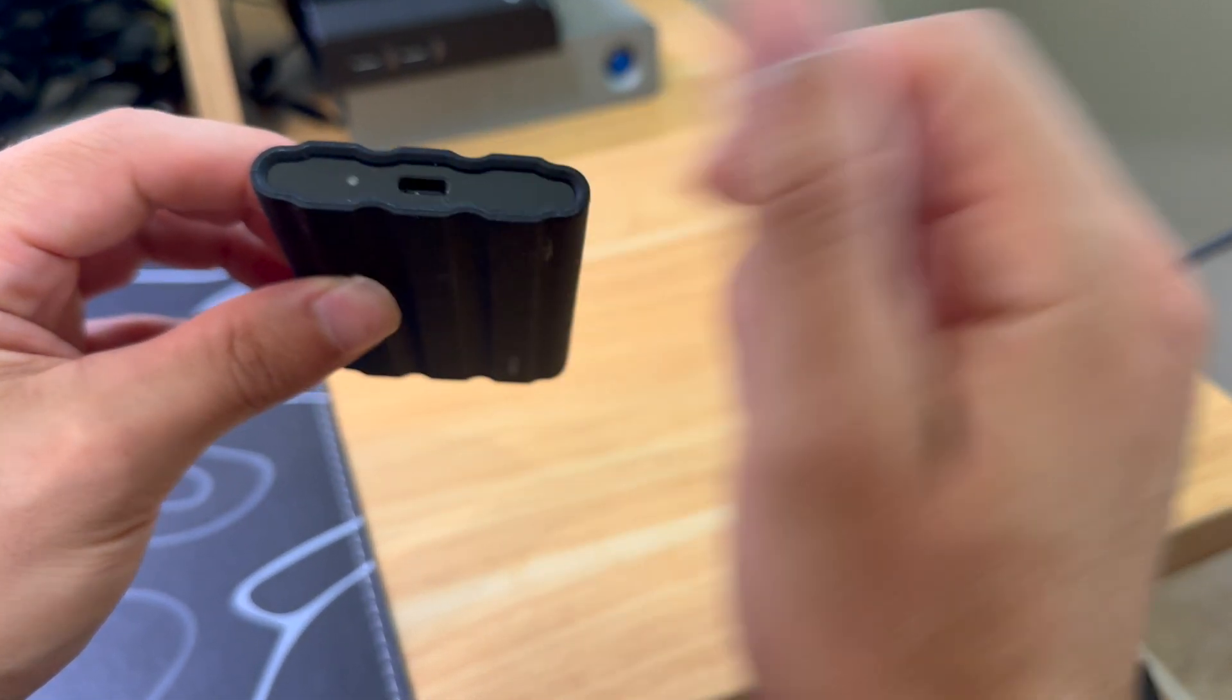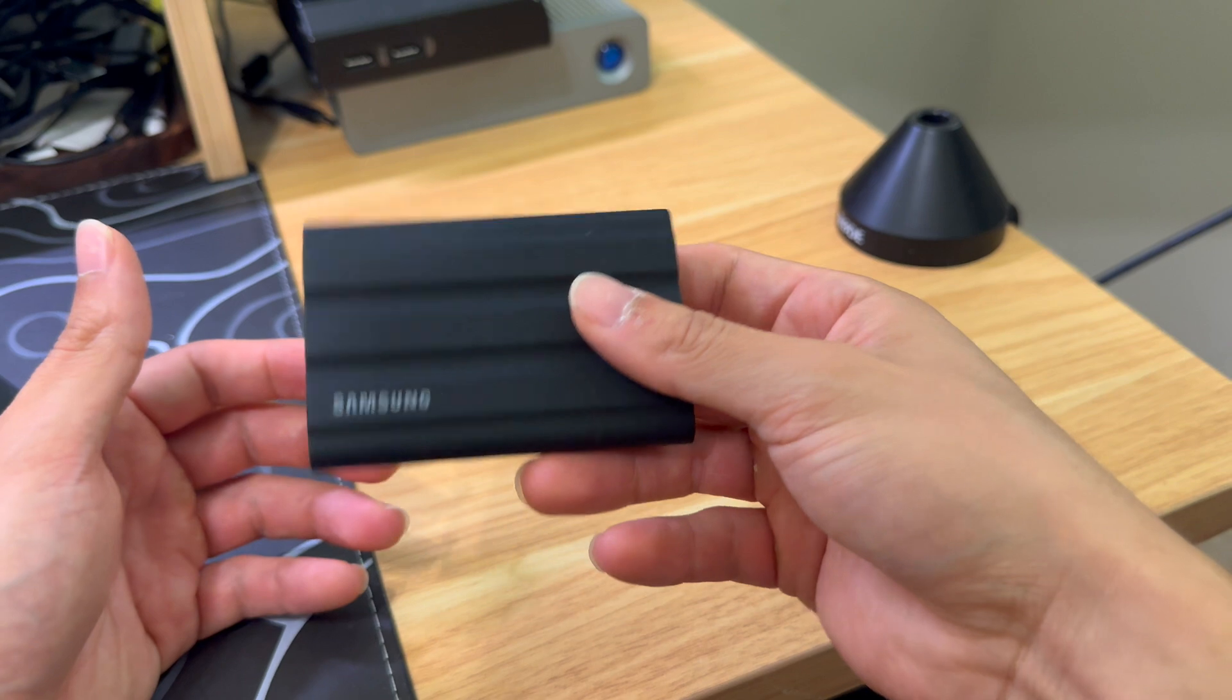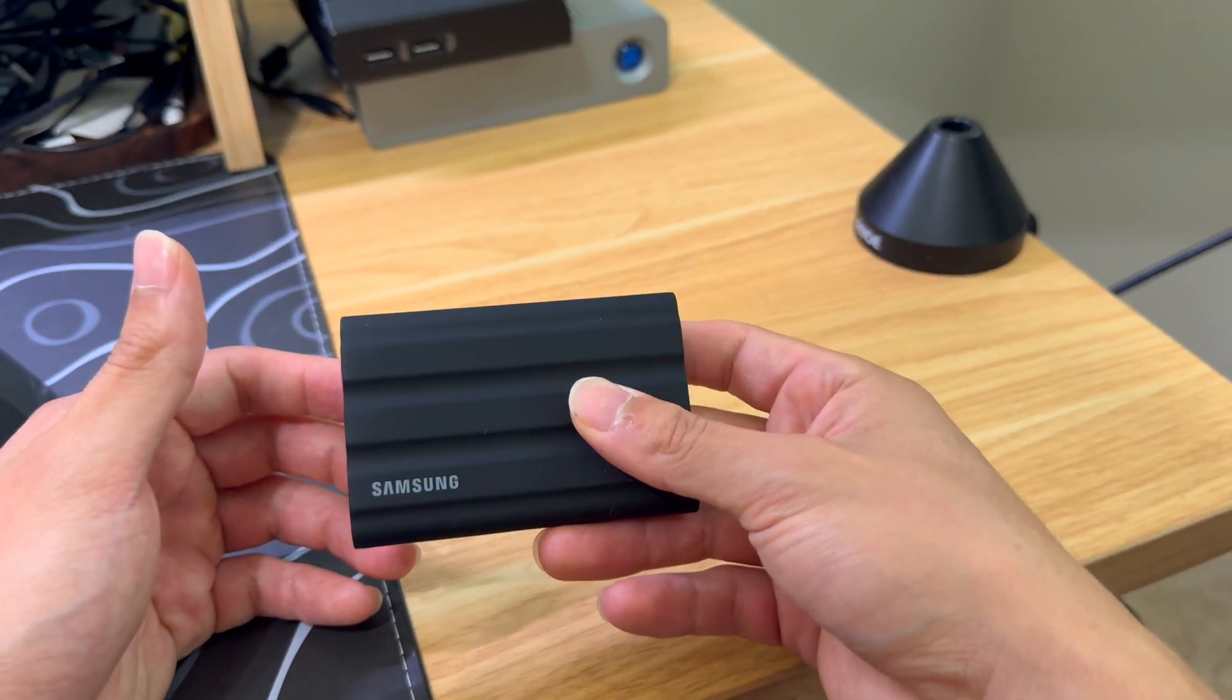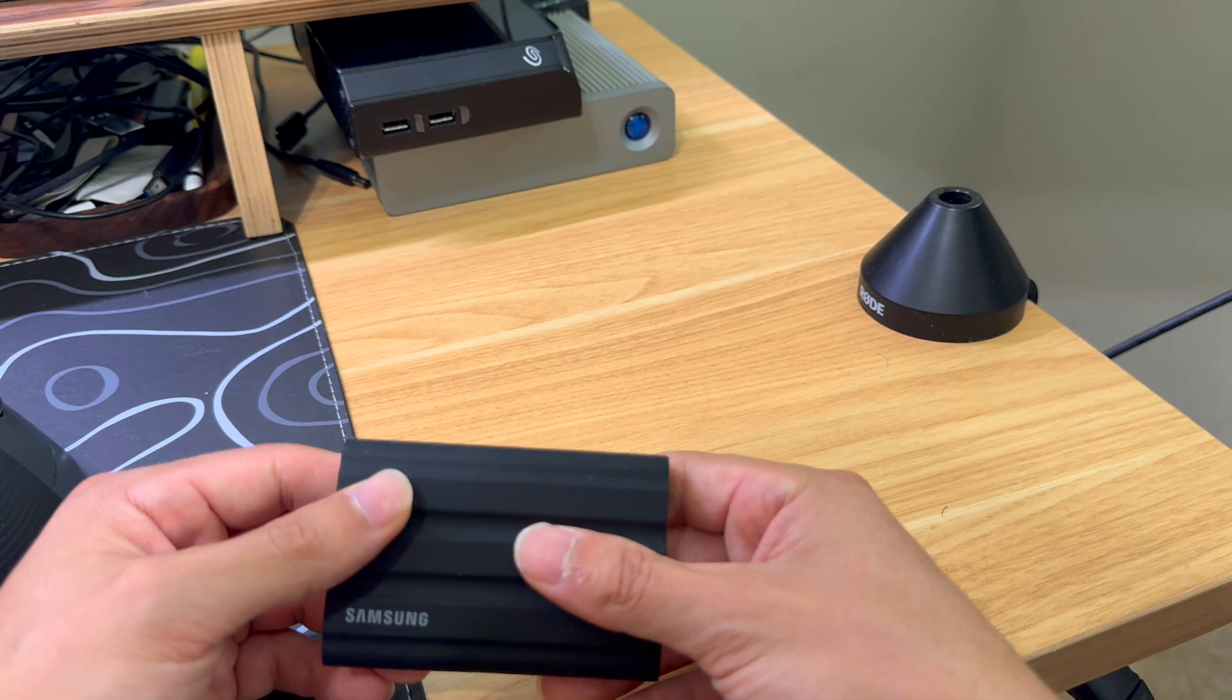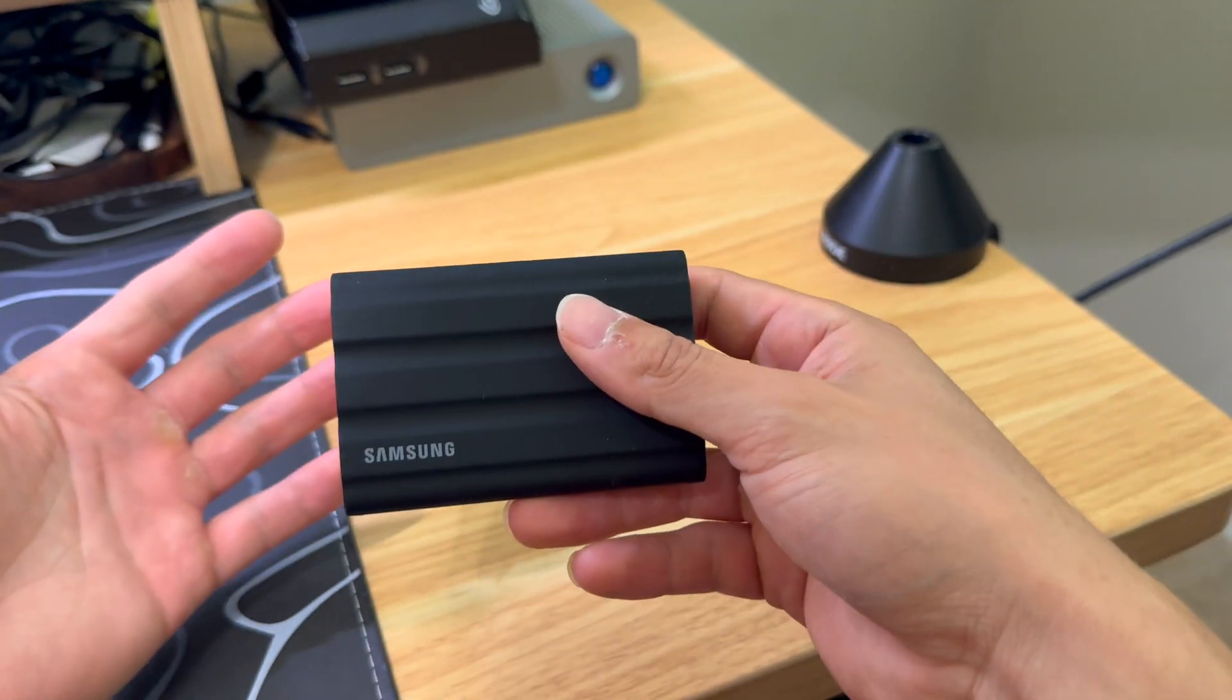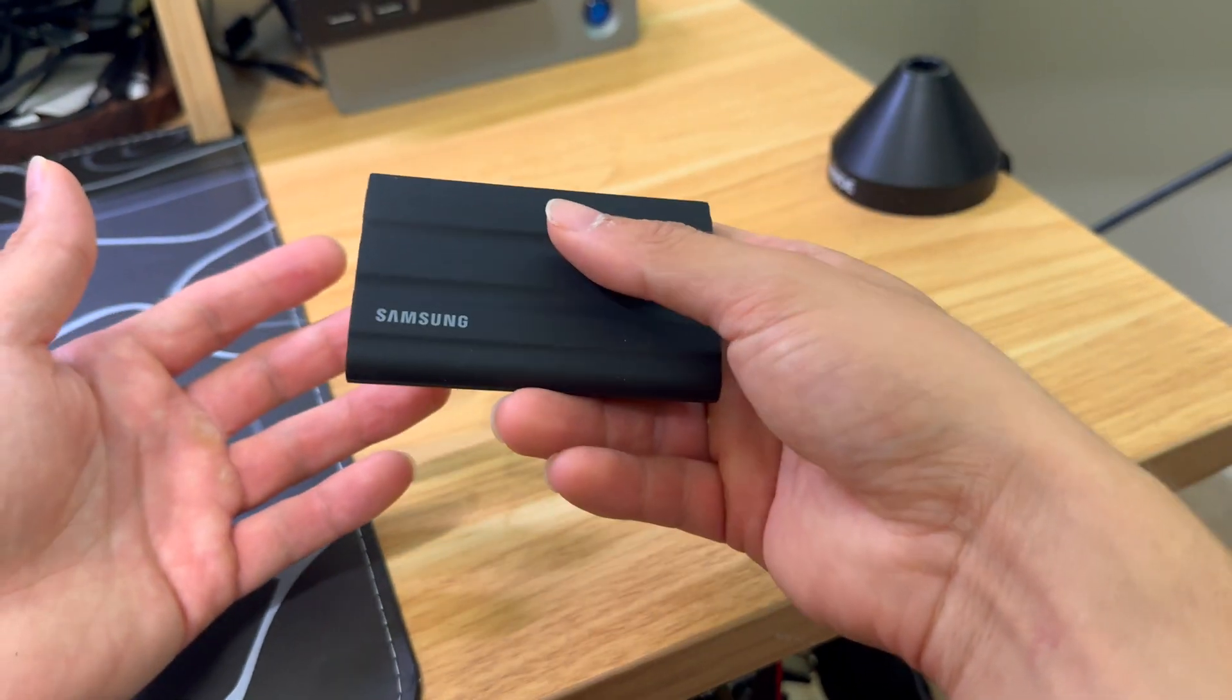So overall, this SSD hard drive kills it. I absolutely love it. I can take it with me anywhere. It has a ton of storage, goes all the way up to two and four terabytes. So even if you need more storage, you can get one like this. You can hook it up to your computer, of course your phone, and anything that has a USB-C.